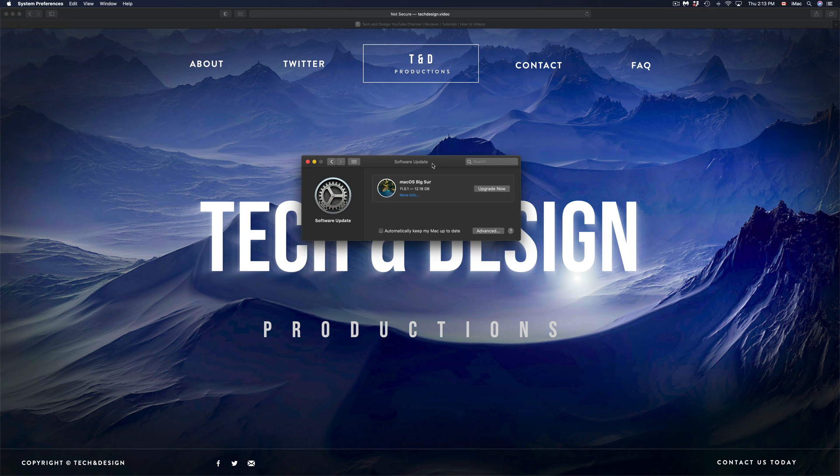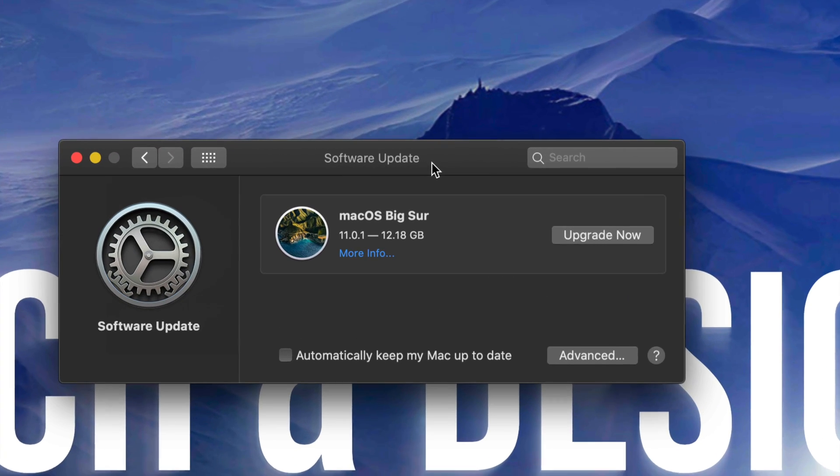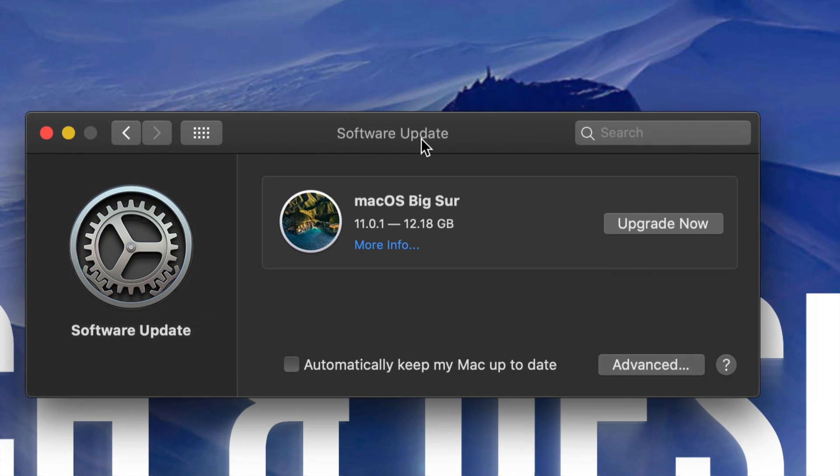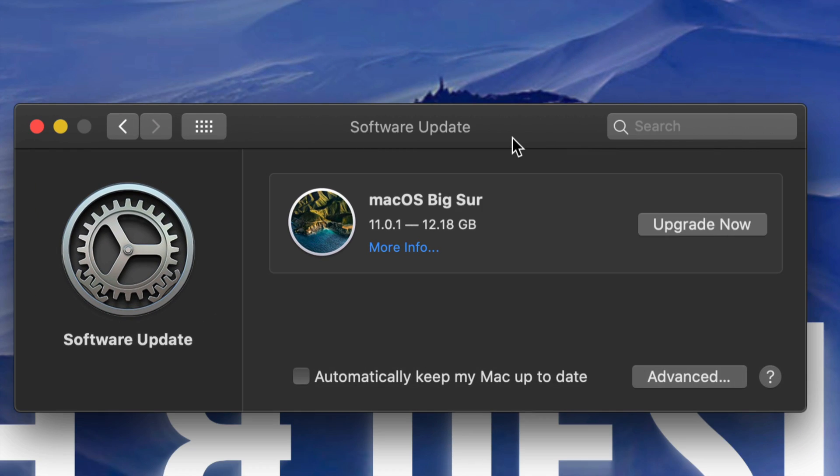So those are the two ways that we can go about this update. However, for now I'm just going to close up my App Store. I'm going to go back in here and I'm going to update from here. So remember that this is 12 gigs, so make sure you're not working on something. You do not need your computer for at least 30 minutes.